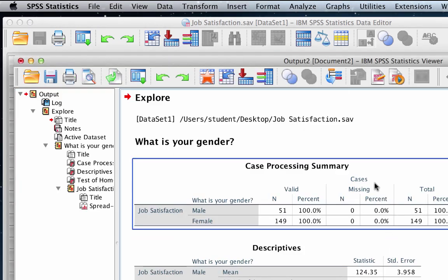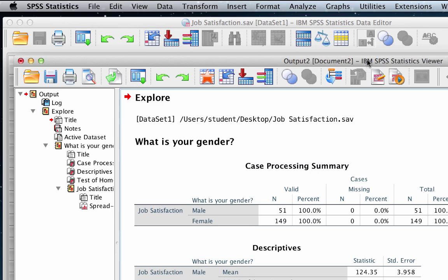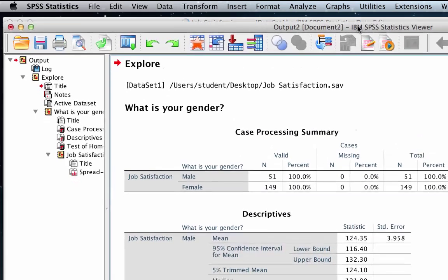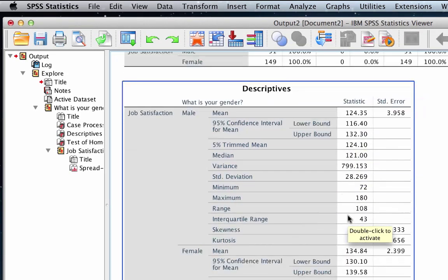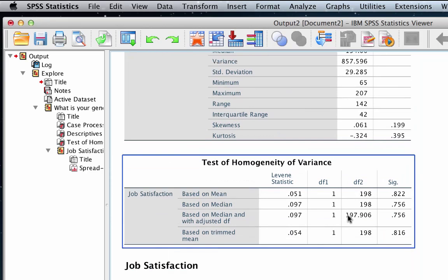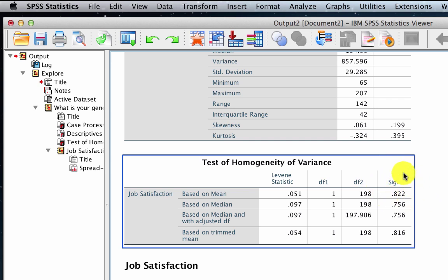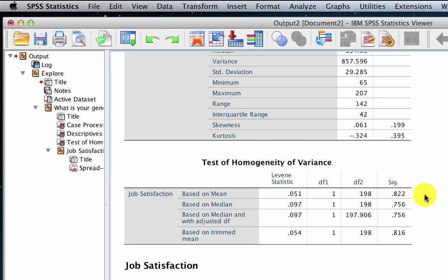Most of this output we will not need. Scroll down until you find Levine's test. We are interested in the test based on the mean, which we can see is non-significant. P equals 0.822, so the variances are equal, or at least close enough.